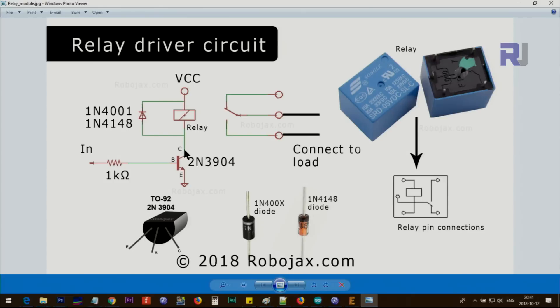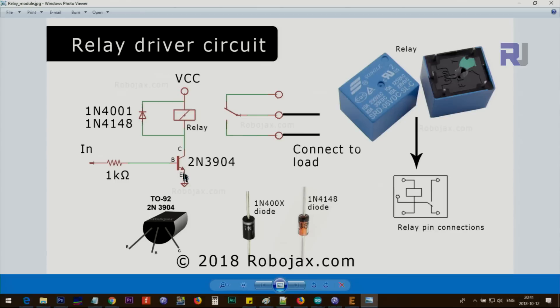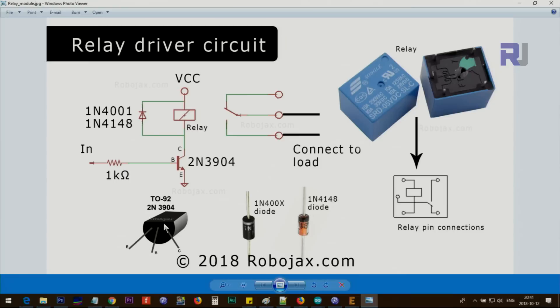The transistor has three pins: collector with no sign, emitter with an arrow pointing outside—this is an NPN or negative-type transistor—and base, shown as B. When you hold the transistor, these are the emitter, base, and collector from the left side.